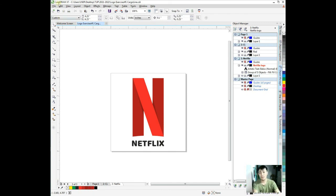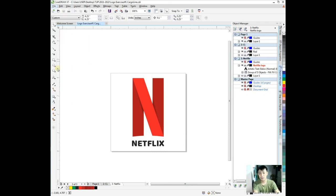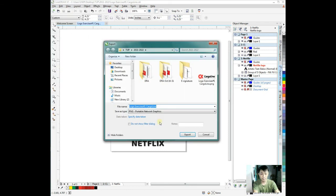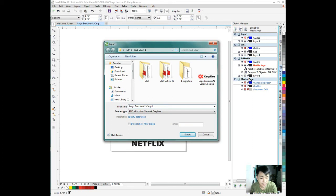And we are good now. View enhance. So right there we have the Netflix logo using a simple way of creating a logo, the Netflix logo.